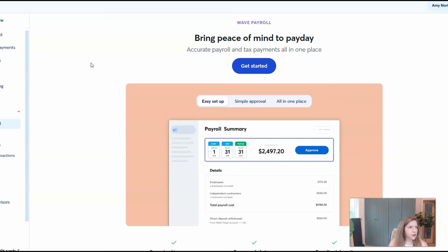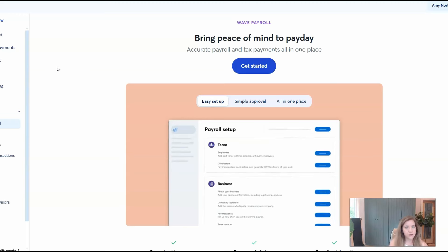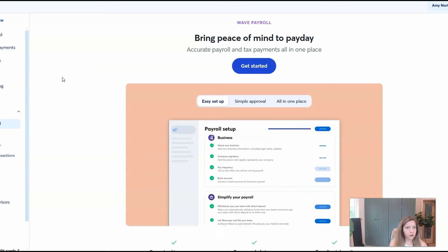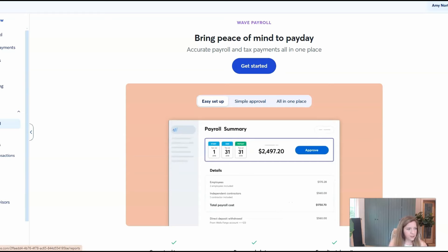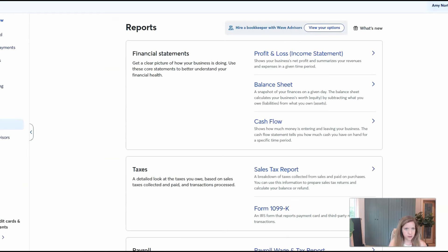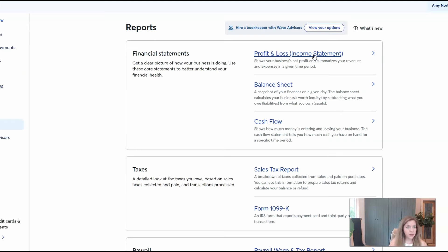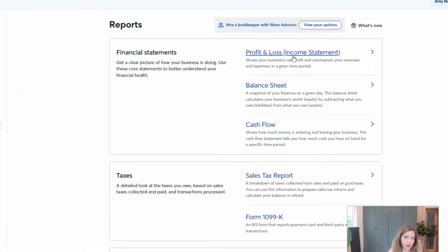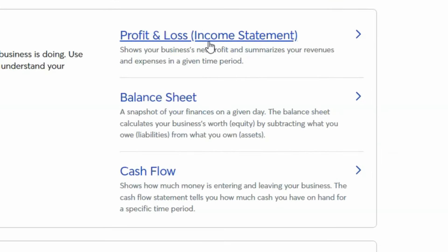It doesn't necessarily cost extra to send invoices through them, but you will pay a credit card fee, which is typical. The reason I recommend this to everyone that doesn't want to use QuickBooks is because of the reporting options. They have a profit and loss report, which is what we would need to do your tax return, as well as a balance sheet, which is what's going to be required if you're an S corporation or a partnership.